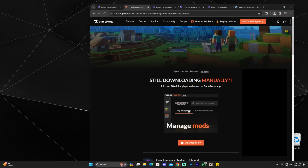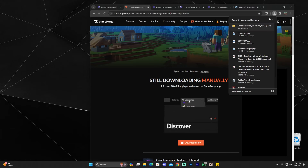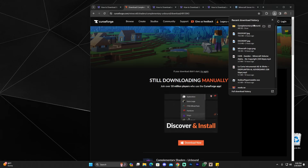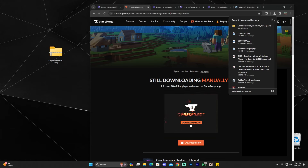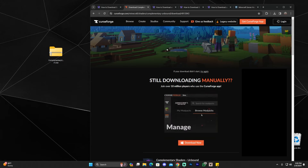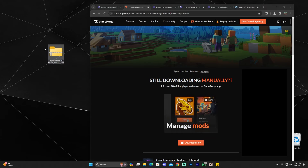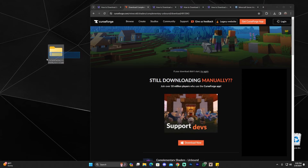Once your file has downloaded, go ahead and drag and drop it onto your desktop. If you're using Chrome, you can find it in your recent download history. If you're using any other browser, you can find it in your downloads folder. Now we have the Complementary Unbound zip file, and don't worry — we don't have to extract the contents of the file, we're going to leave it as it is.